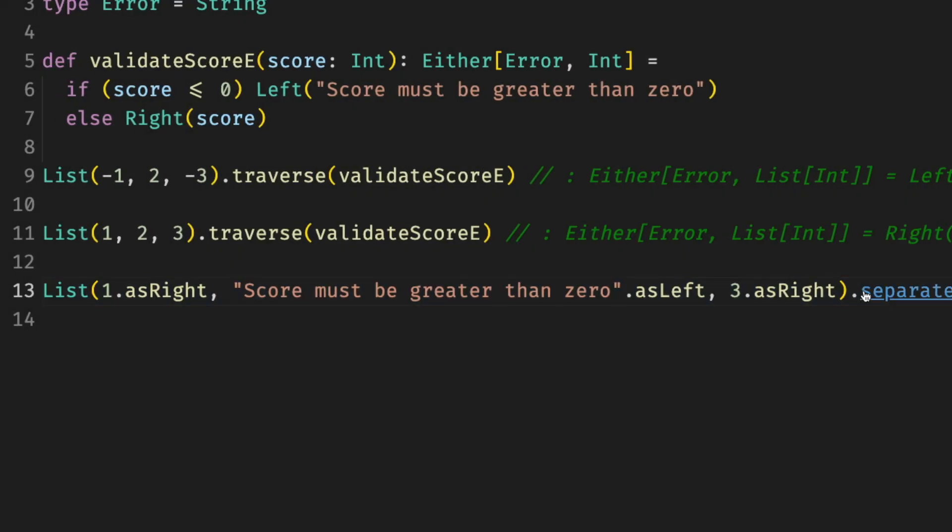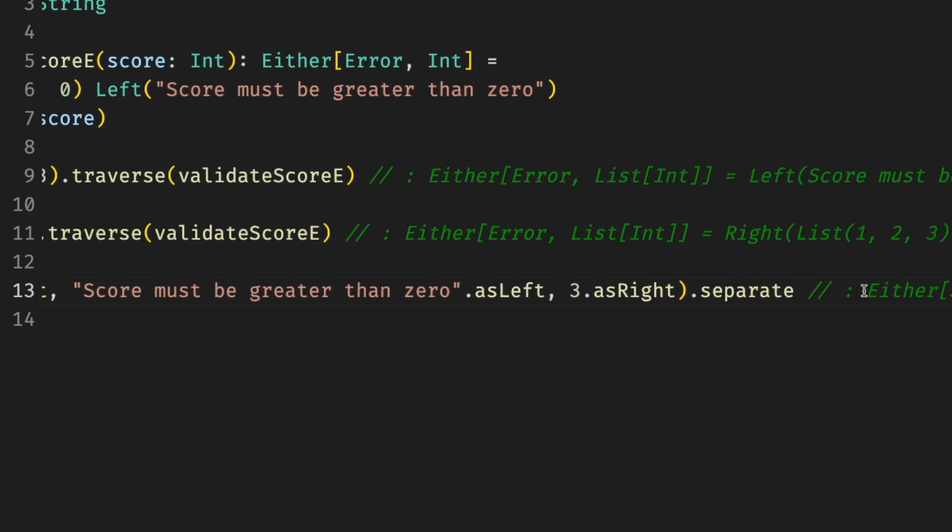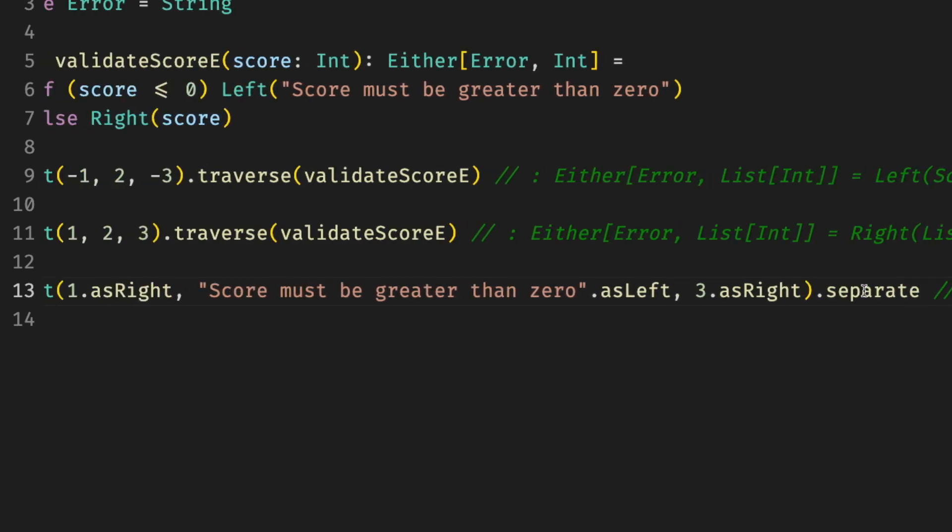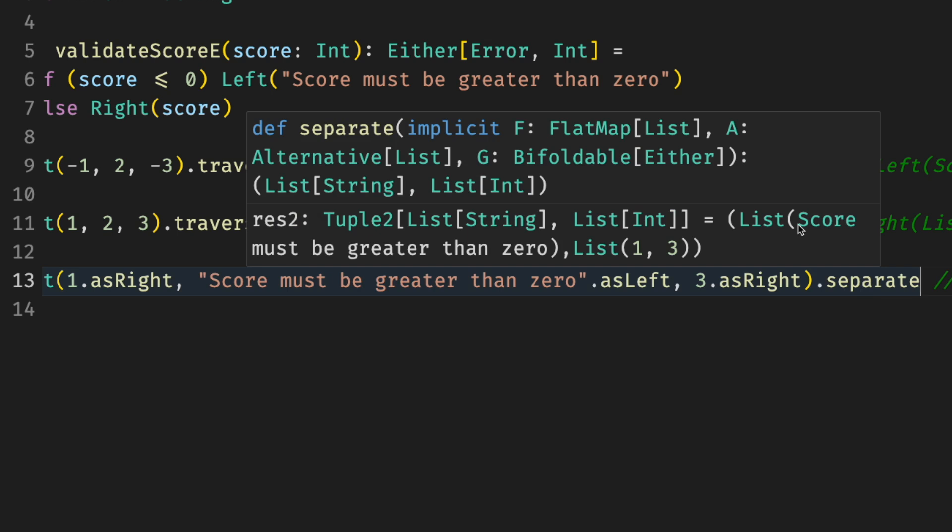While we're in the topic, another convenient function is separate, which separates the values into lefts and rights. We have a list of eithers, which is an error or an integer, and we separate them into errors on the left and list of integers on the right.